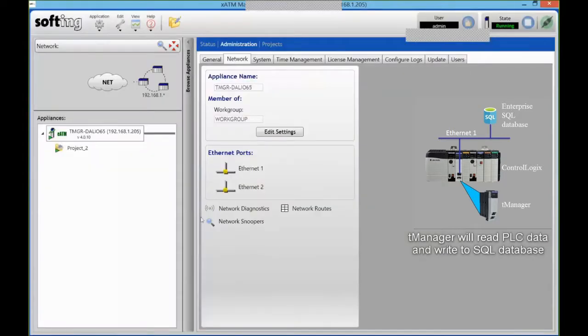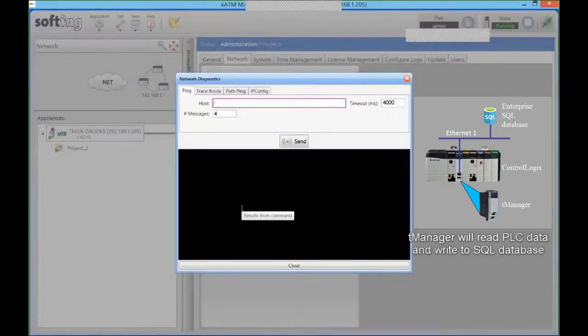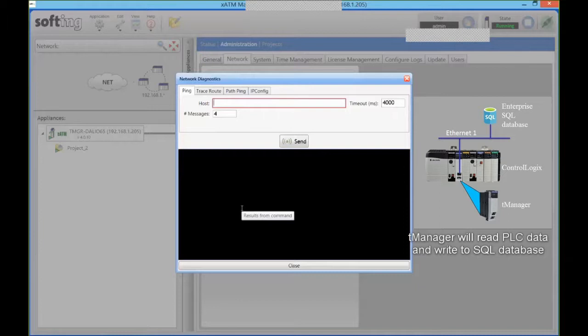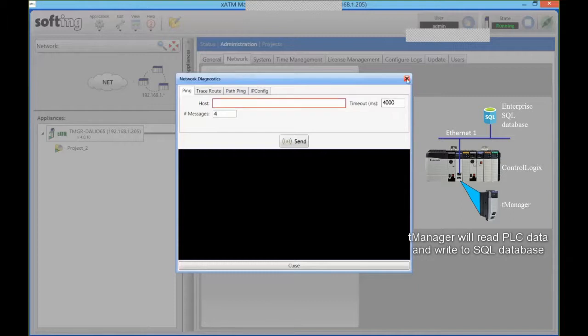One interesting thing is that we have some diagnostics running on the module, so directly from the module I can make sure that I can talk to my database server. So if there's any firewall in between or things like that preventing the communication, I can troubleshoot that from here. The commands are going out from the module itself.